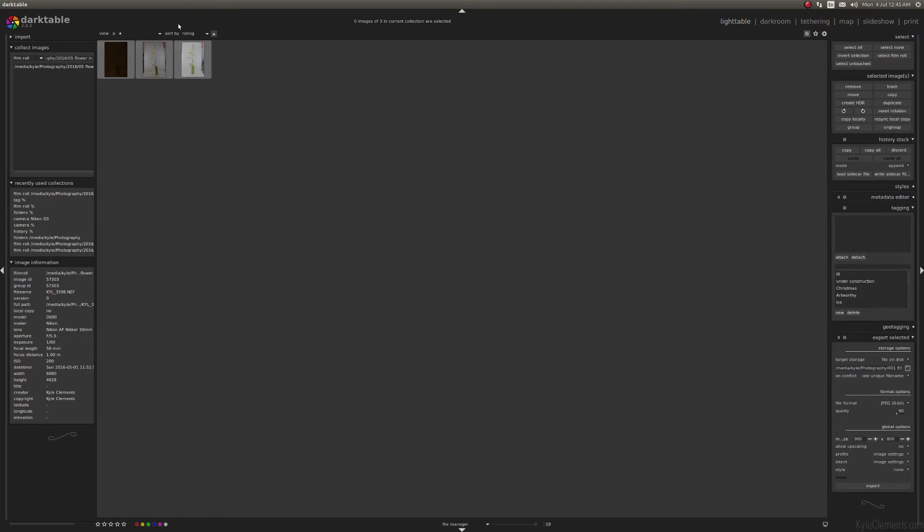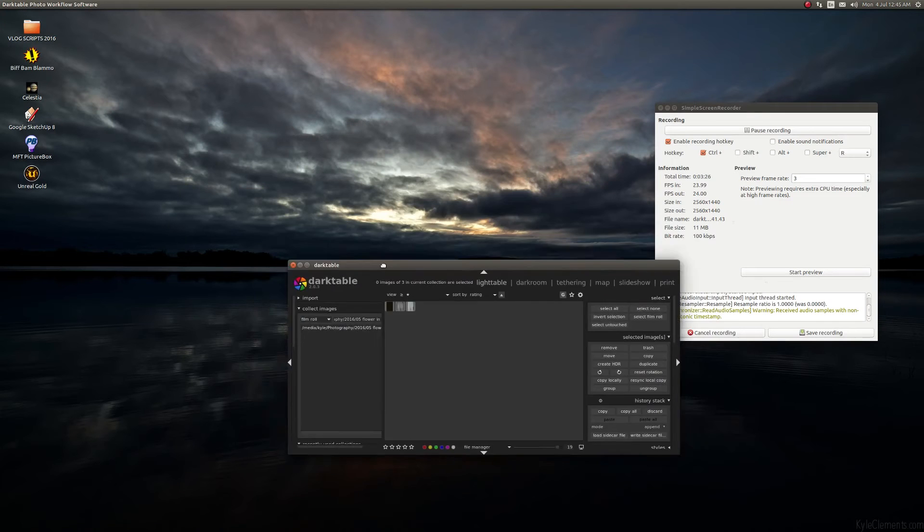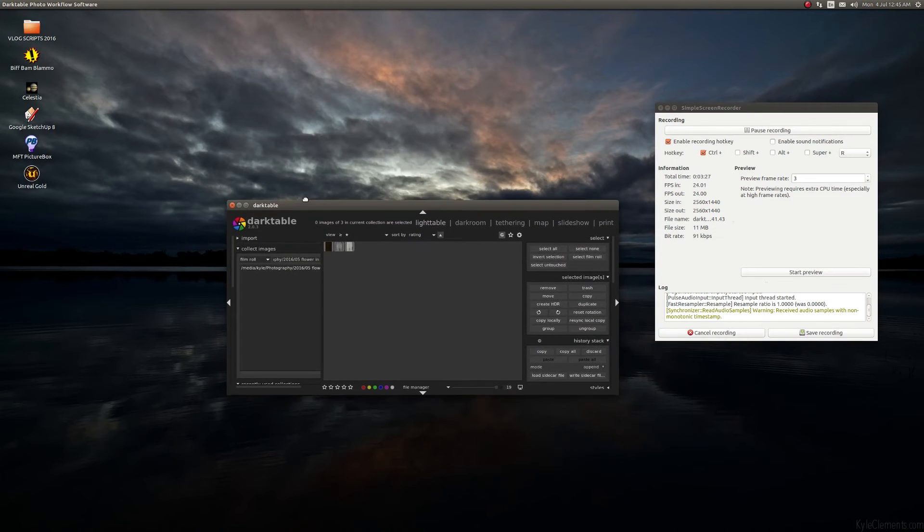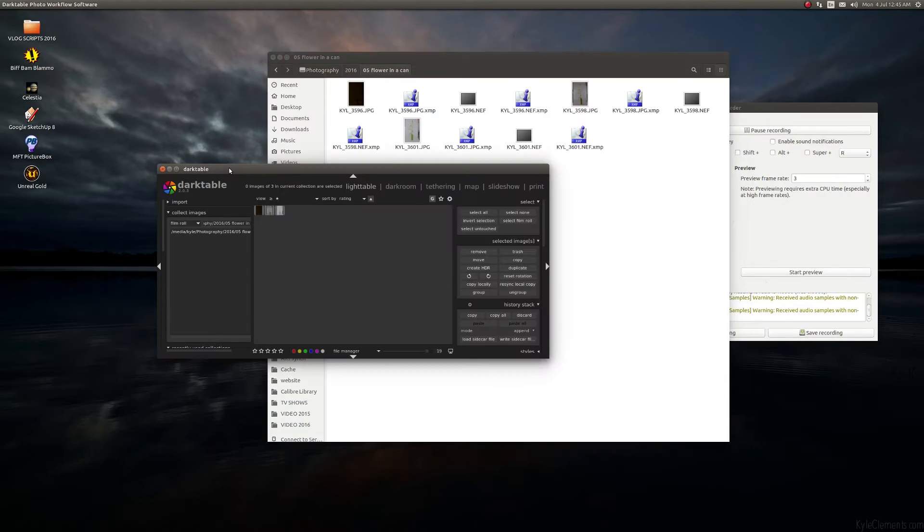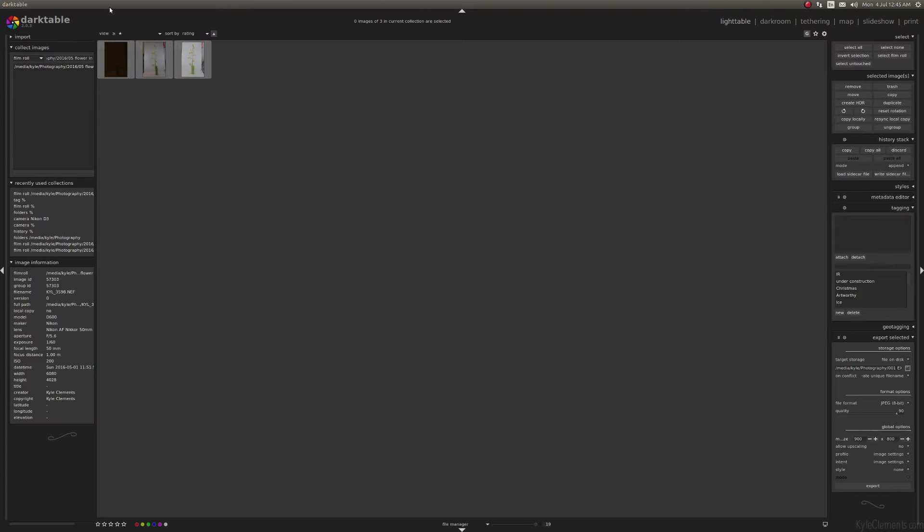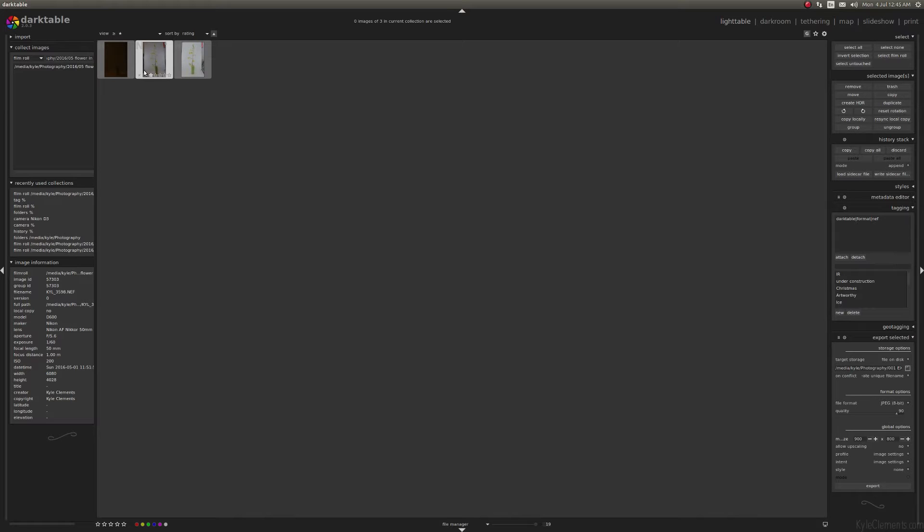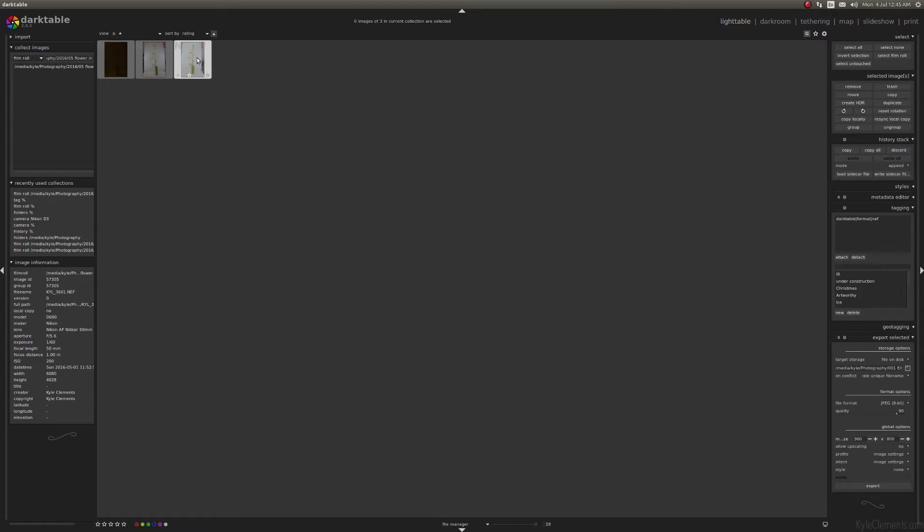The three images are loaded in here. So you might notice that I actually had six images total, yet in Darktable it only shows three. That's because Darktable has automatic grouping. So if it detects that you've shot RAW plus JPEG, rather than show you both, it just groups them and assumes you want to be working on the RAW file.